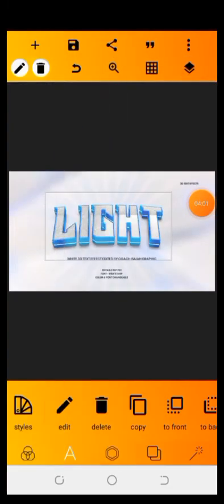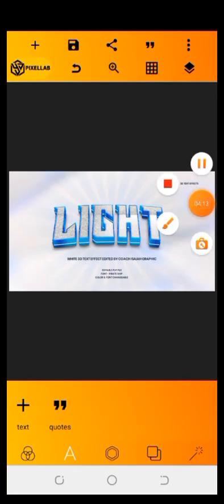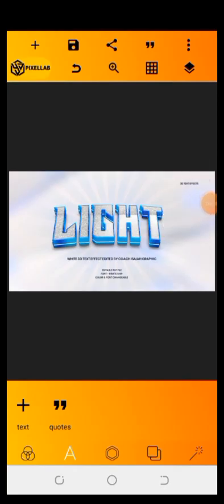Now you can see how it has been changed — you can see how amazing this type of text effect looks. If you love this video, please subscribe to my YouTube channel and turn on the notification bell. Don't forget to drop a comment. Thank you for watching. This is Coach Isaiah Graphic once again.